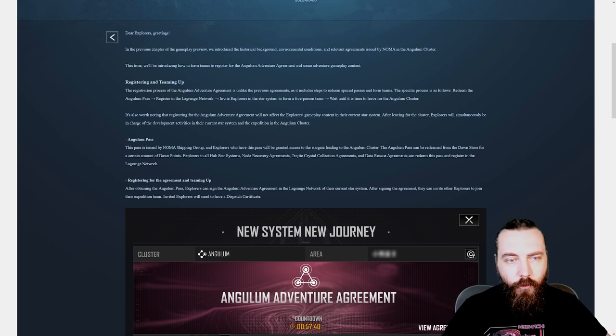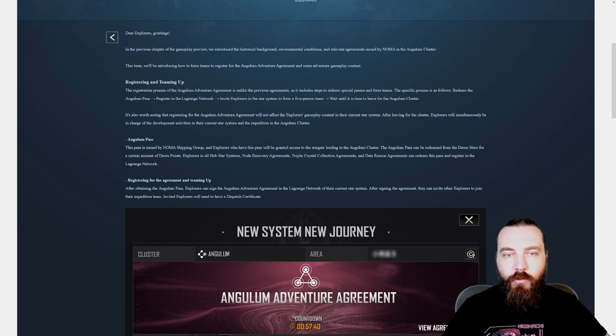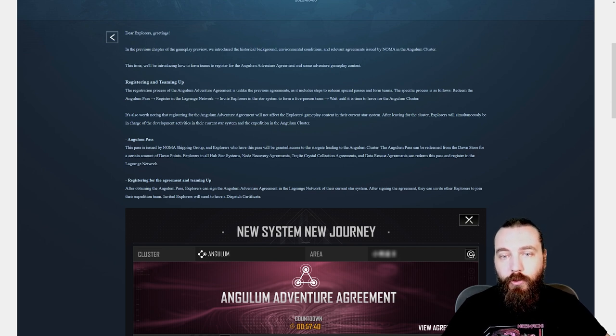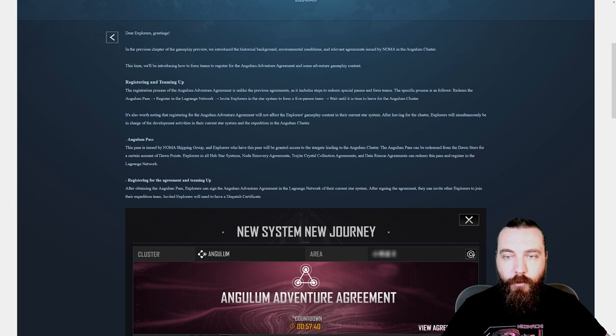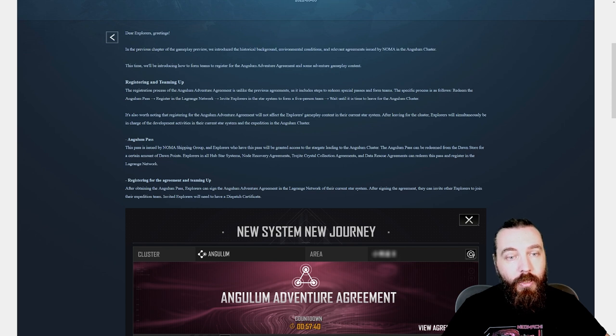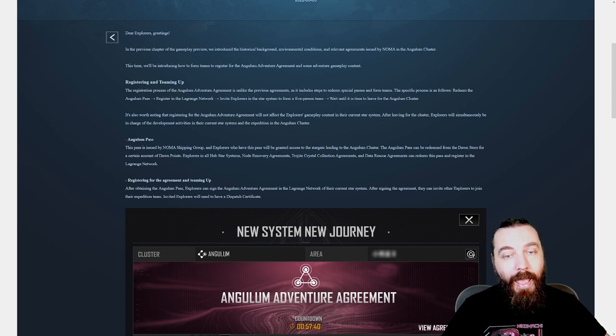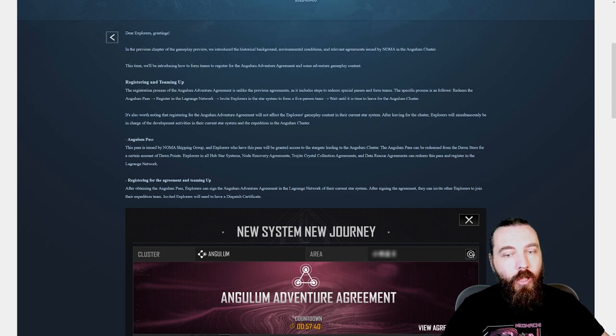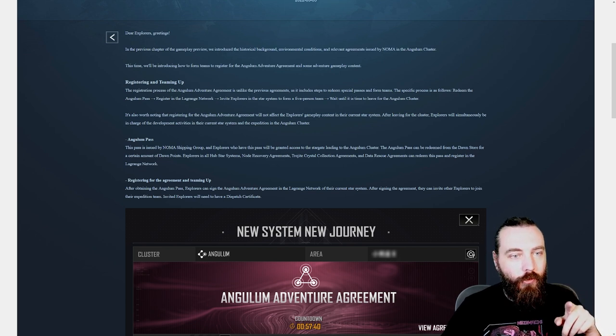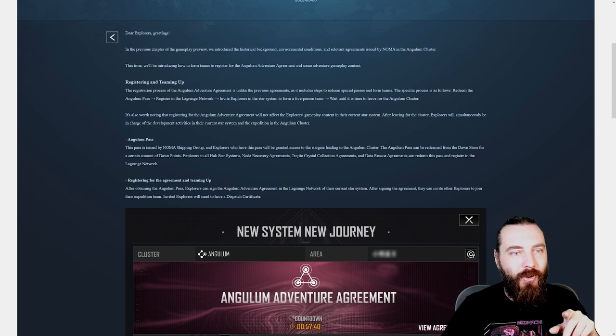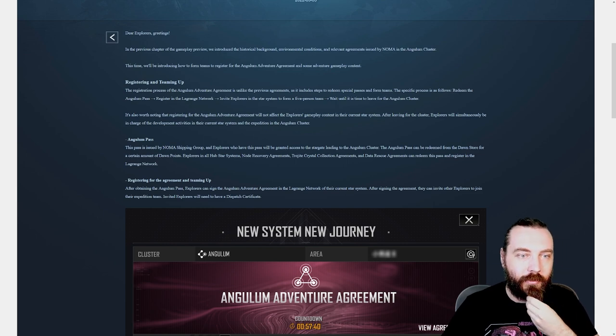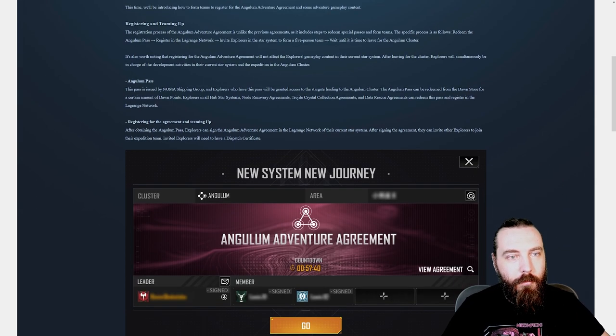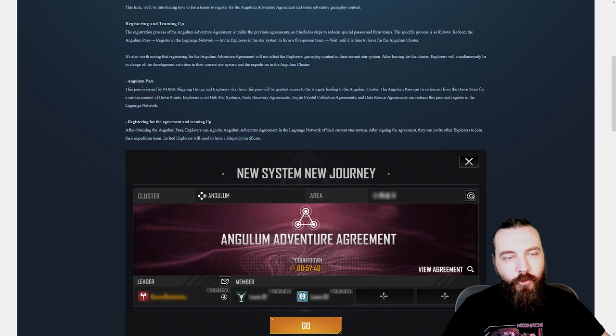It's also worth noting that registering for the Angulum Adventure Agreement will not affect the explorers' gameplay content in their current star system. After leaving for the cluster, explorers will simultaneously be in charge of development activities in the current star system and the expedition in the Angulum Cluster. That's cool, so you can be in two servers at once. Kind of like having a bajillion alt kits soon.